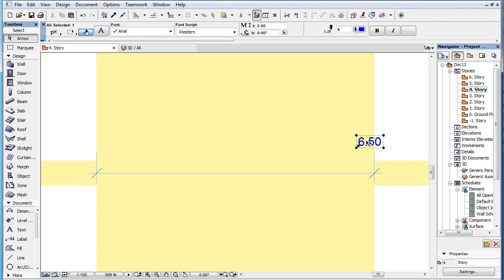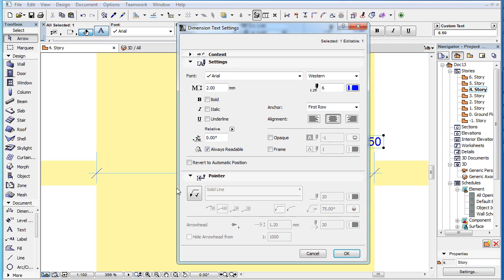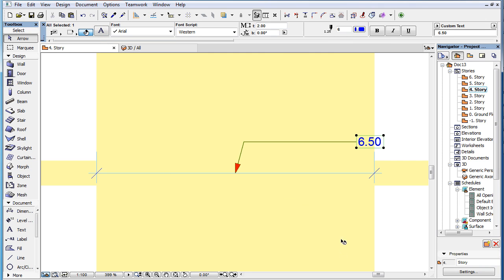Of course, it is possible for you to manually add a Pointer, even when the Dimension Text is within the No Pointer area if that serves your documentation purpose better.